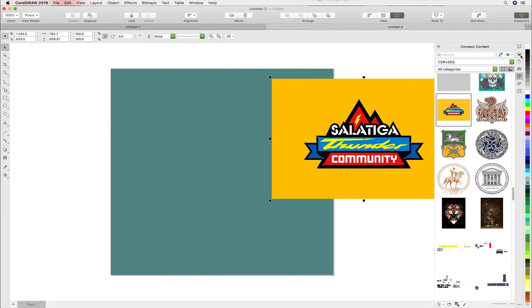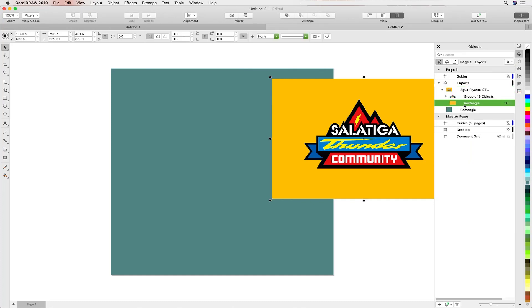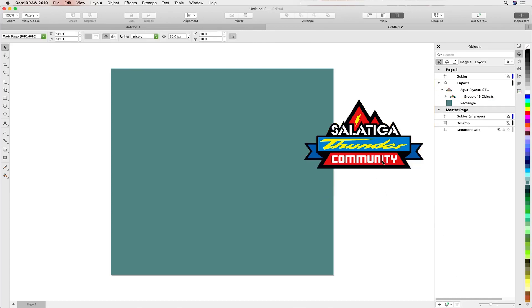Here we have this logo lockup and we'd like to get rid of the background rectangle. Simply heading over to the object inspector, selecting the rectangle and clicking on the trash can will do that for us.